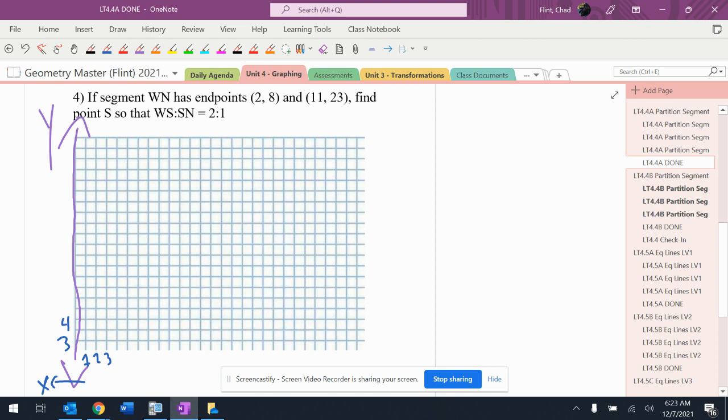So 2, 8 is going to be right there. And then 11, 23... so I went off the top by one. That's not too bad.